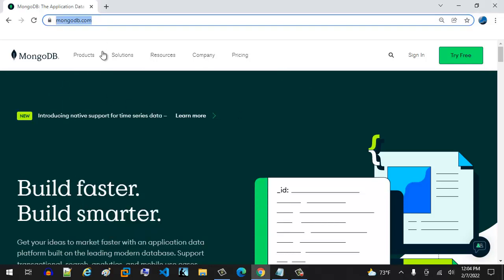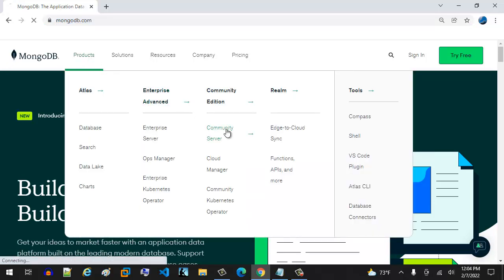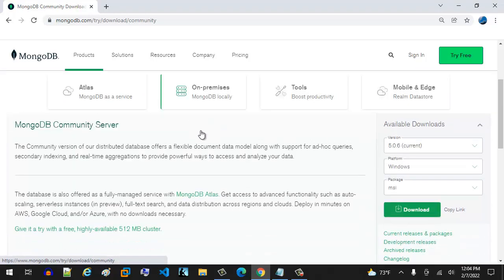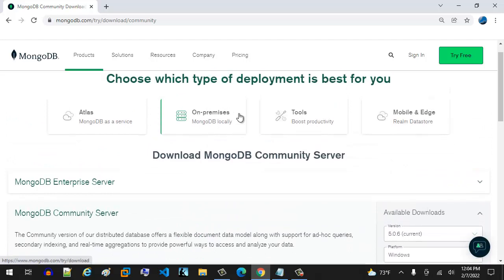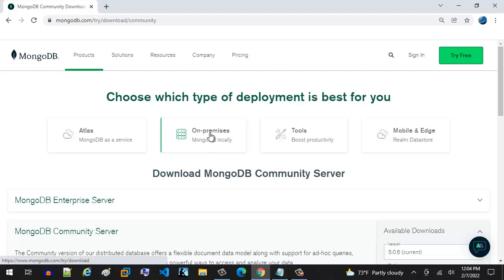Then what you want to do is go to Products, right here, and then you want to go to Community Server, and then select that. It should load one of these days, yes. Then what we want is we're going to use MongoDB locally. This is just a setup video, future videos we're going to do everything locally.